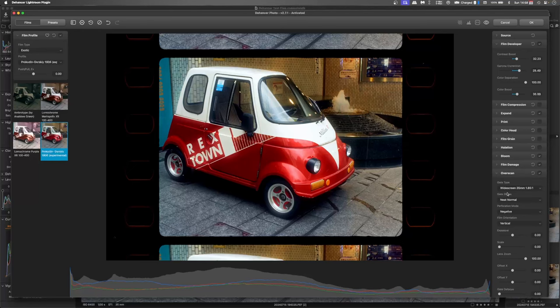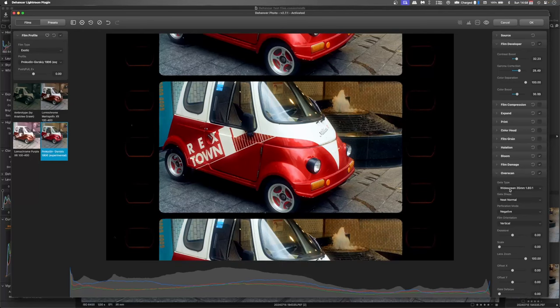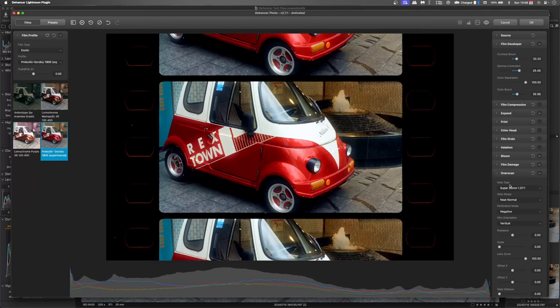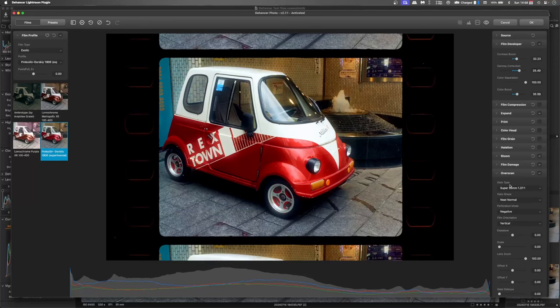And we've got a whole range of different ones. Widescreen, whatever. Look, we're in 35mm and my sensor was a 35mm sensor. So that really works well for me.